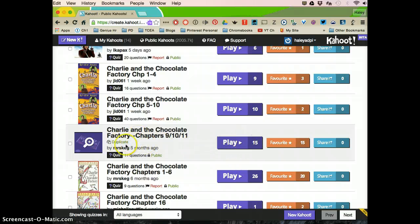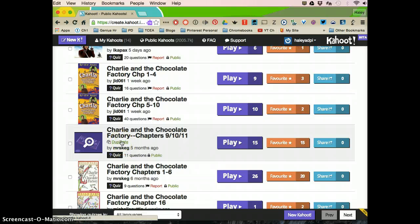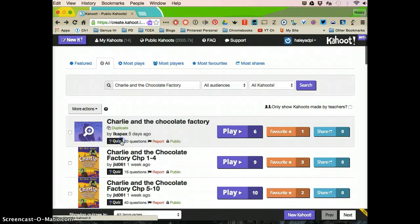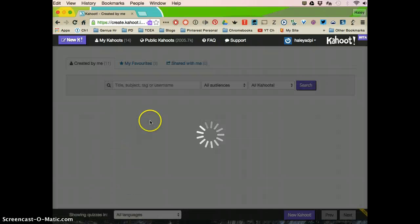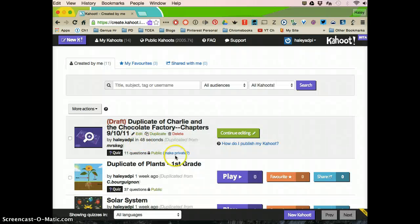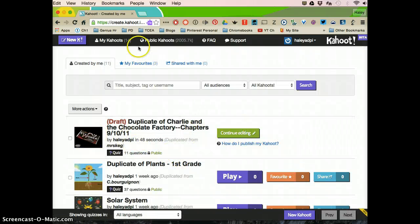So we're not ready to play because we want to change a couple of questions or delete some. We're going to click duplicate and you have to hover your mouse over the title.